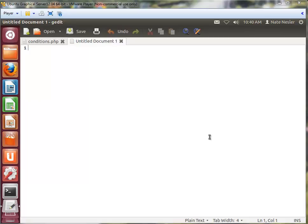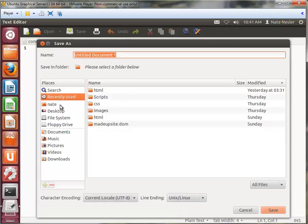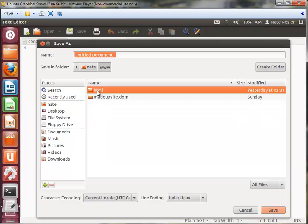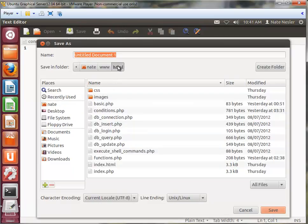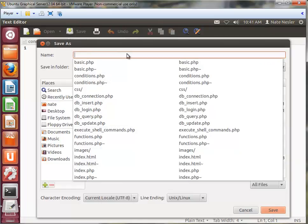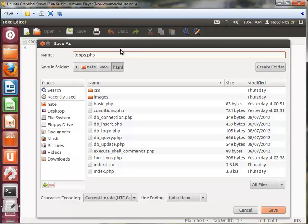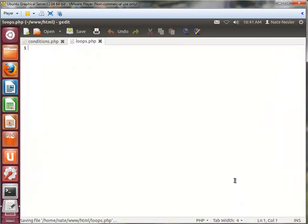Hi, my name is Nate Nessler and I'm from High Practice Studios. We're about to go over part 3 of PHP. We're going to be going over loops and arrays. I'm going to call this one loops.php and save it to wherever your HTML location is. We'll do for loops first, then for-each loops, then while and do-while — covering all the loop structures and the arrays.